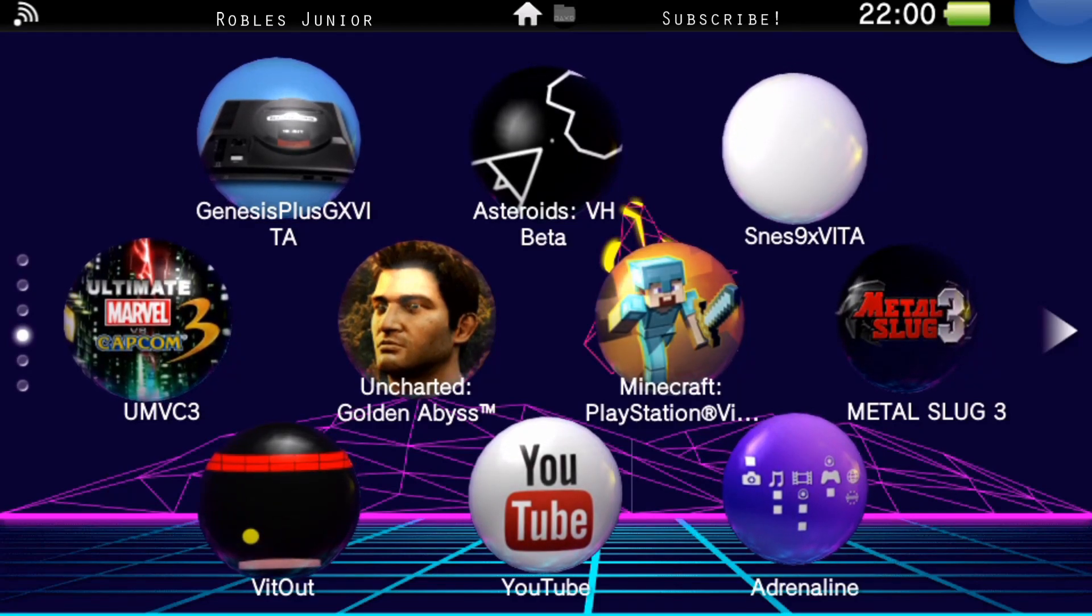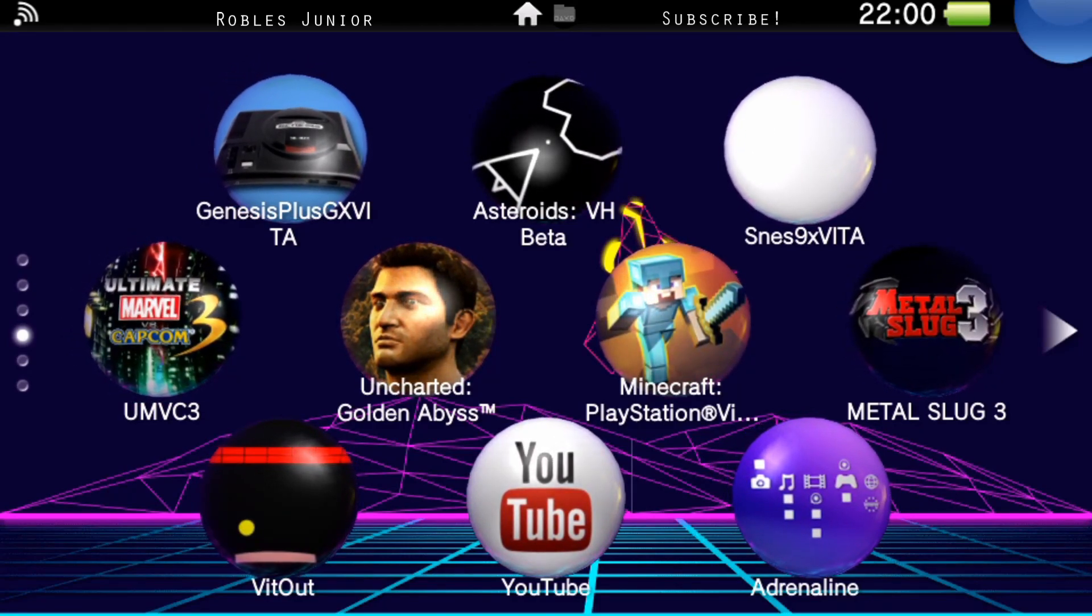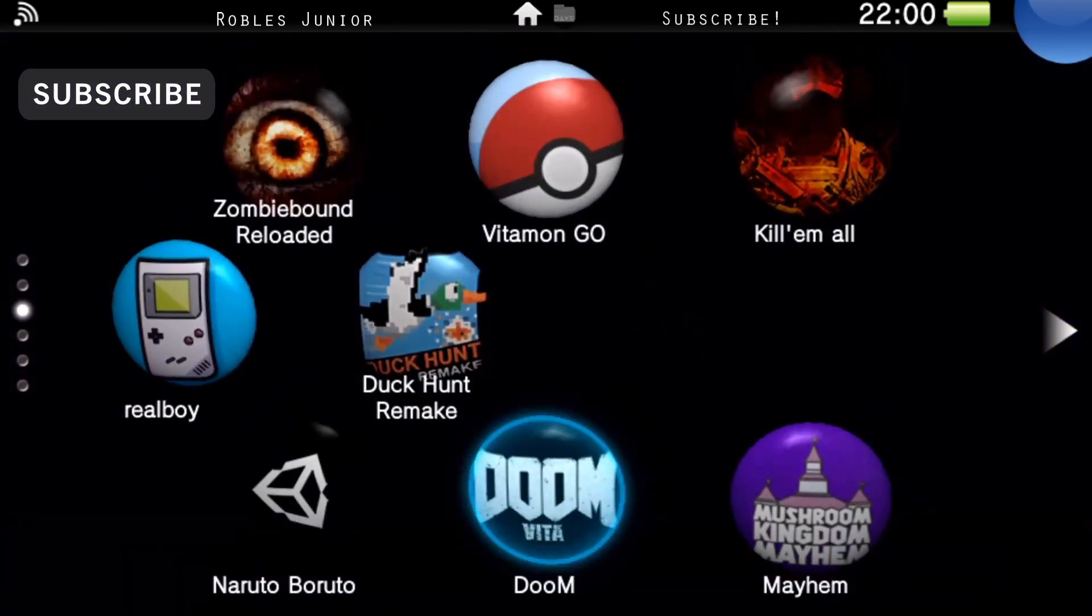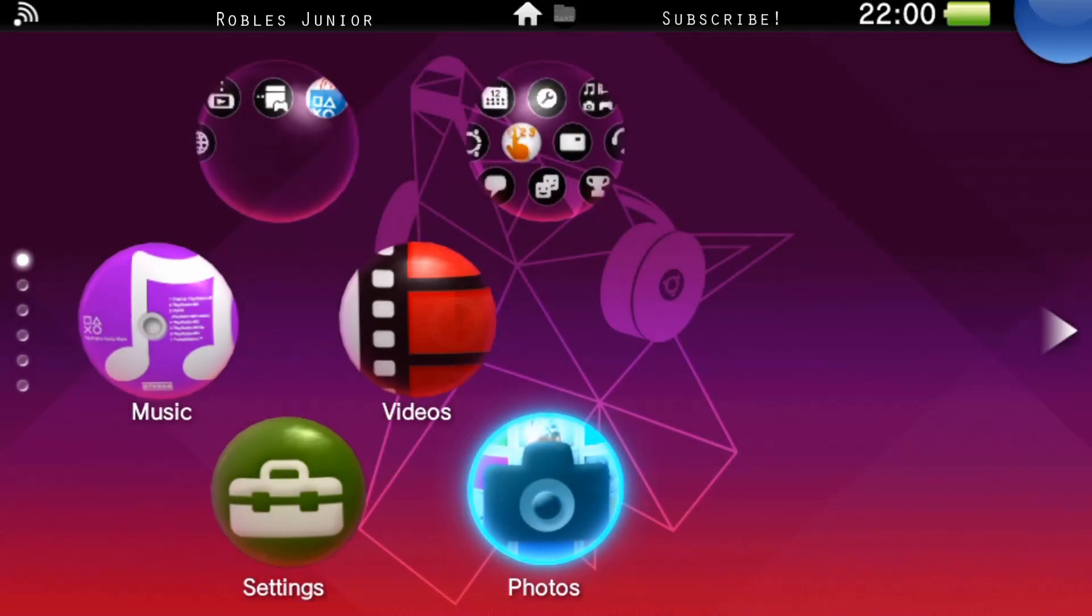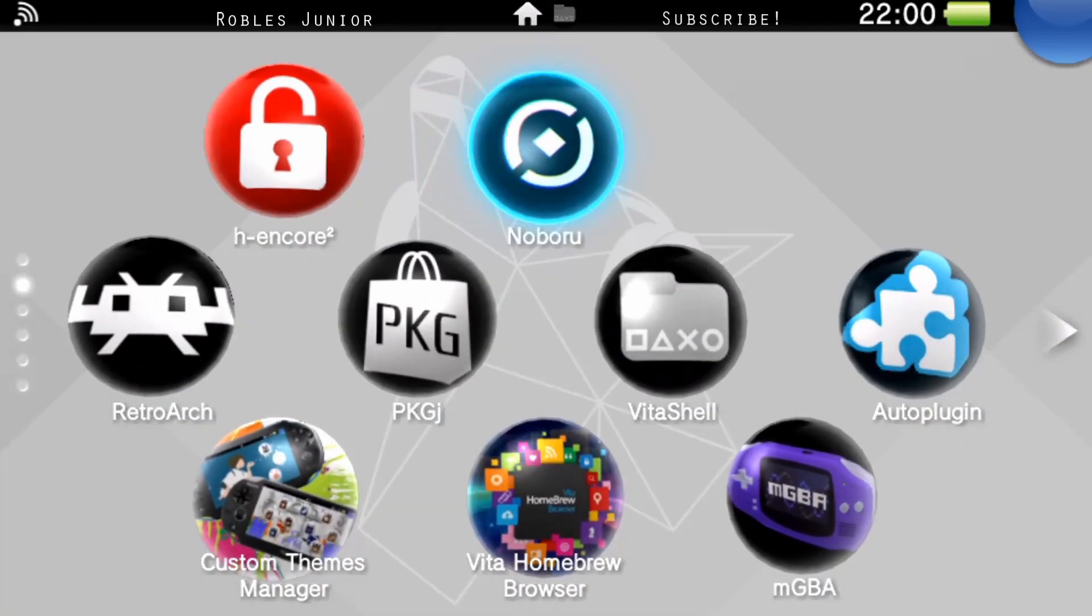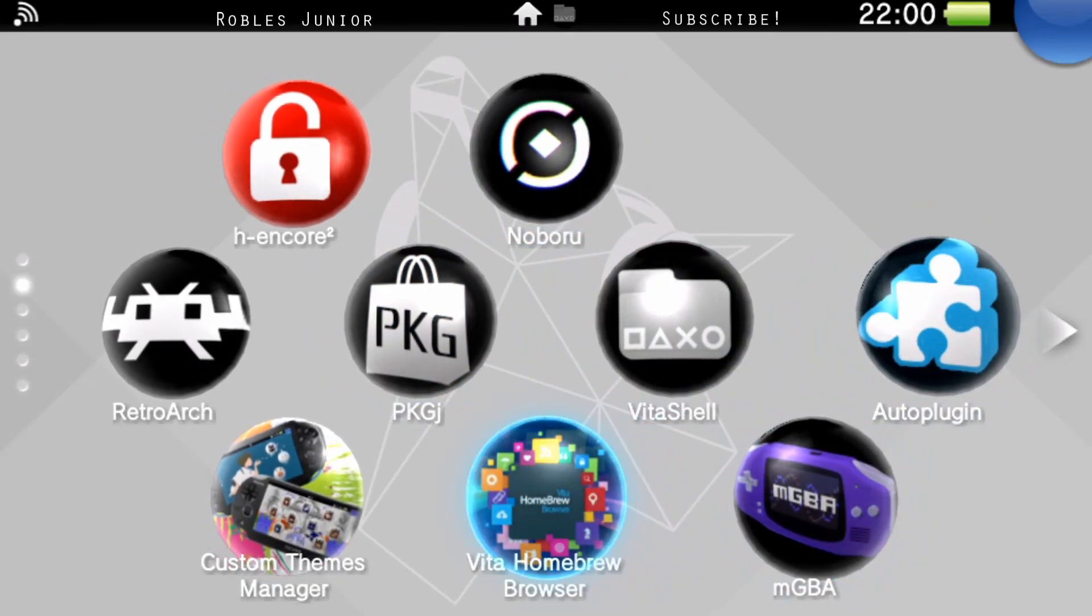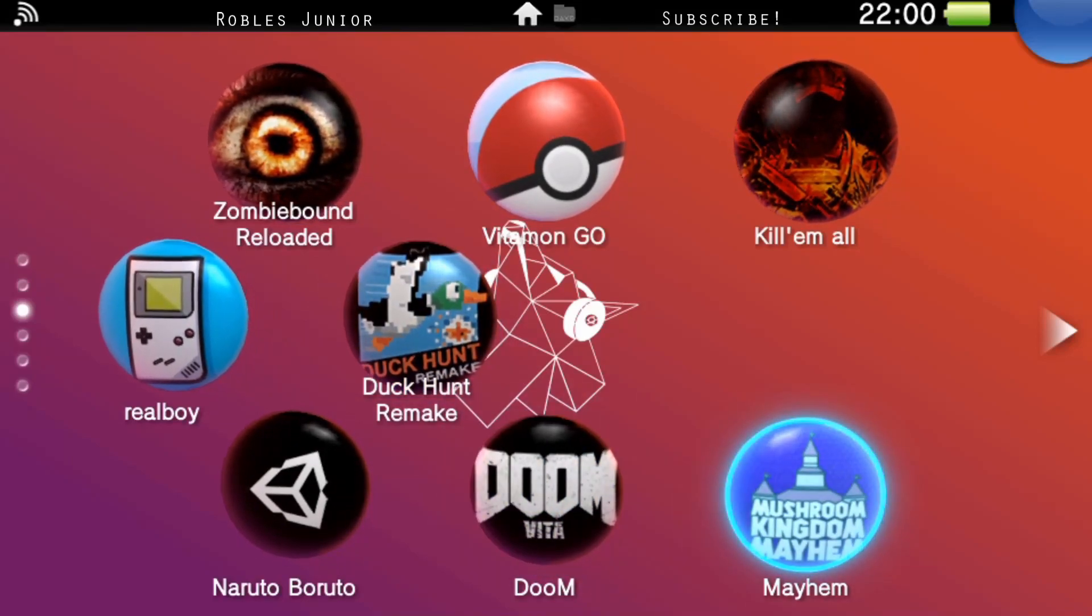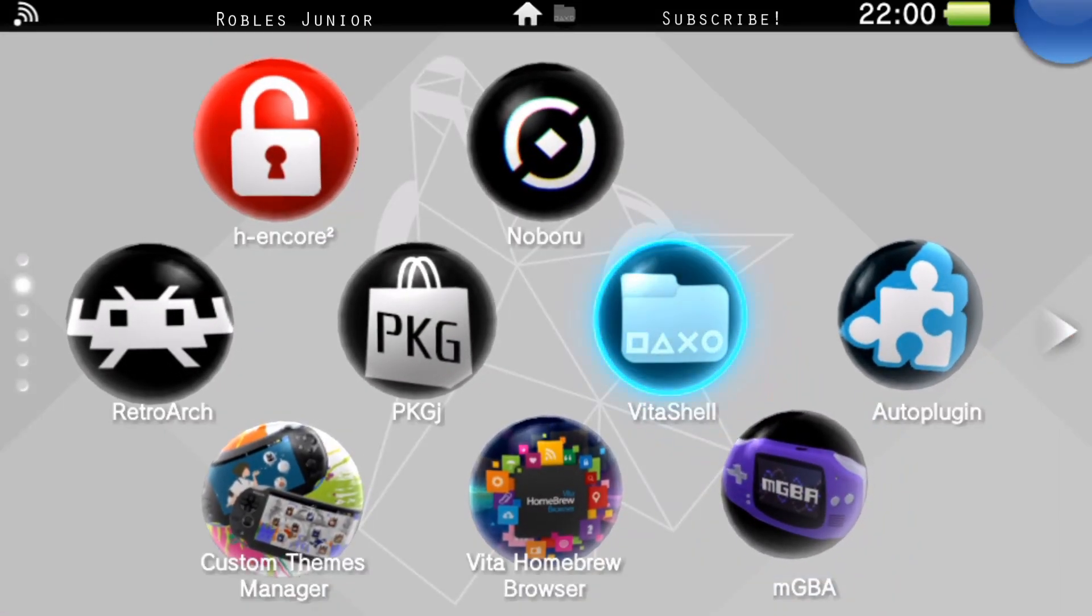What's going on everybody, welcome back to another video. Today we're going to take a look at how to install this awesome plugin that allows us to stream our PS Vita screen onto our PC. I'm currently running off 3.73 with H-Encore 2 and it's working just fine. I've been toying around with it for the past hour and a half and I haven't seen any issues whatsoever, so let's go ahead and get started.